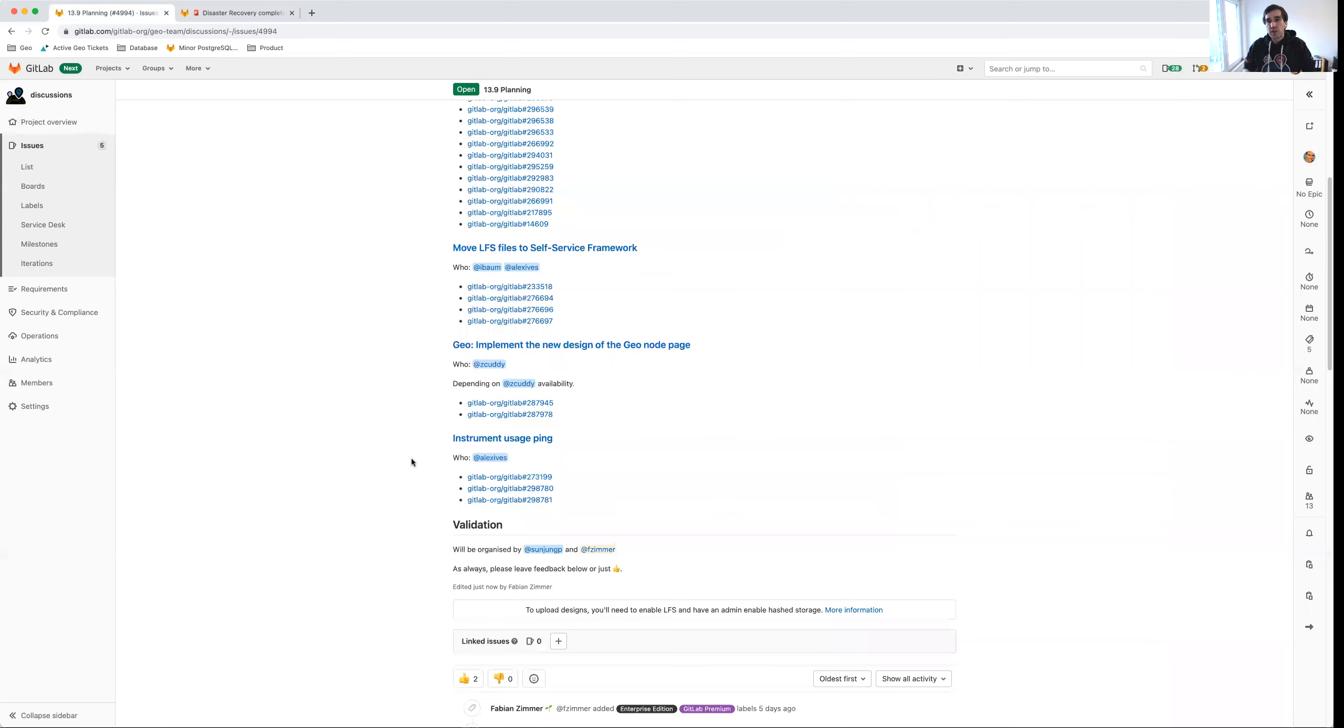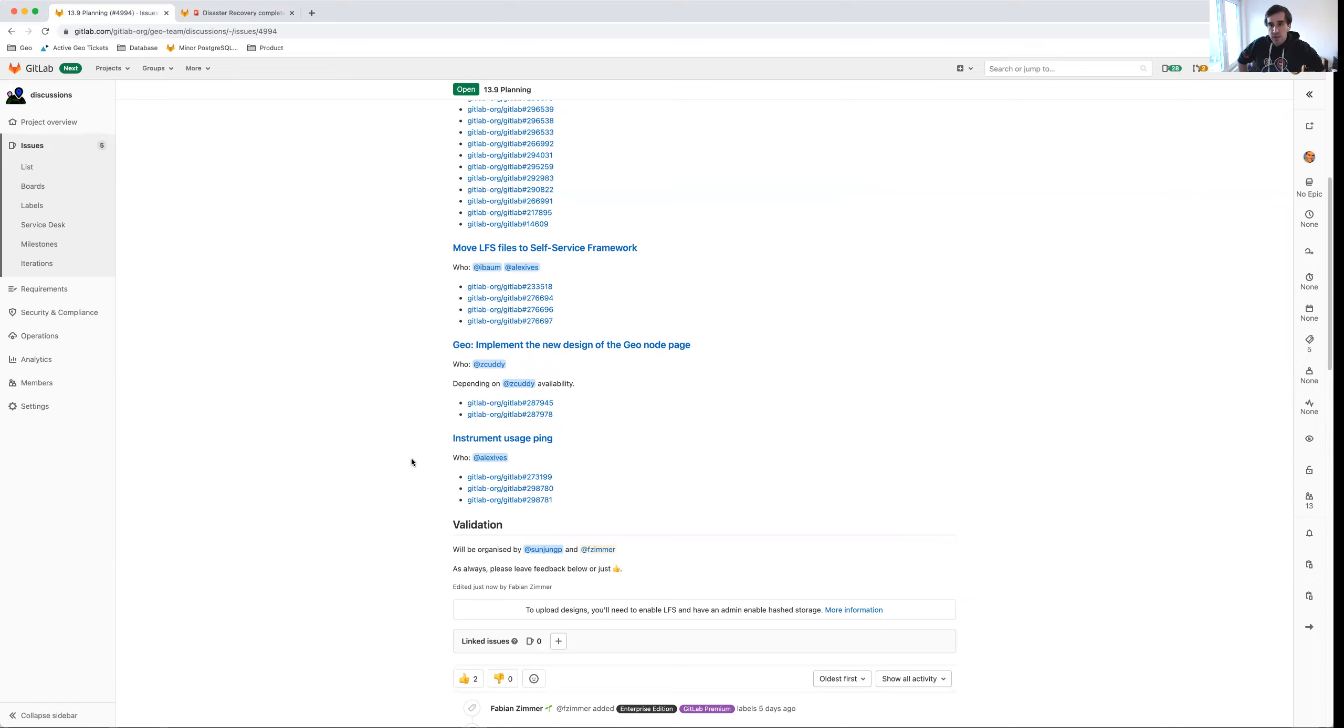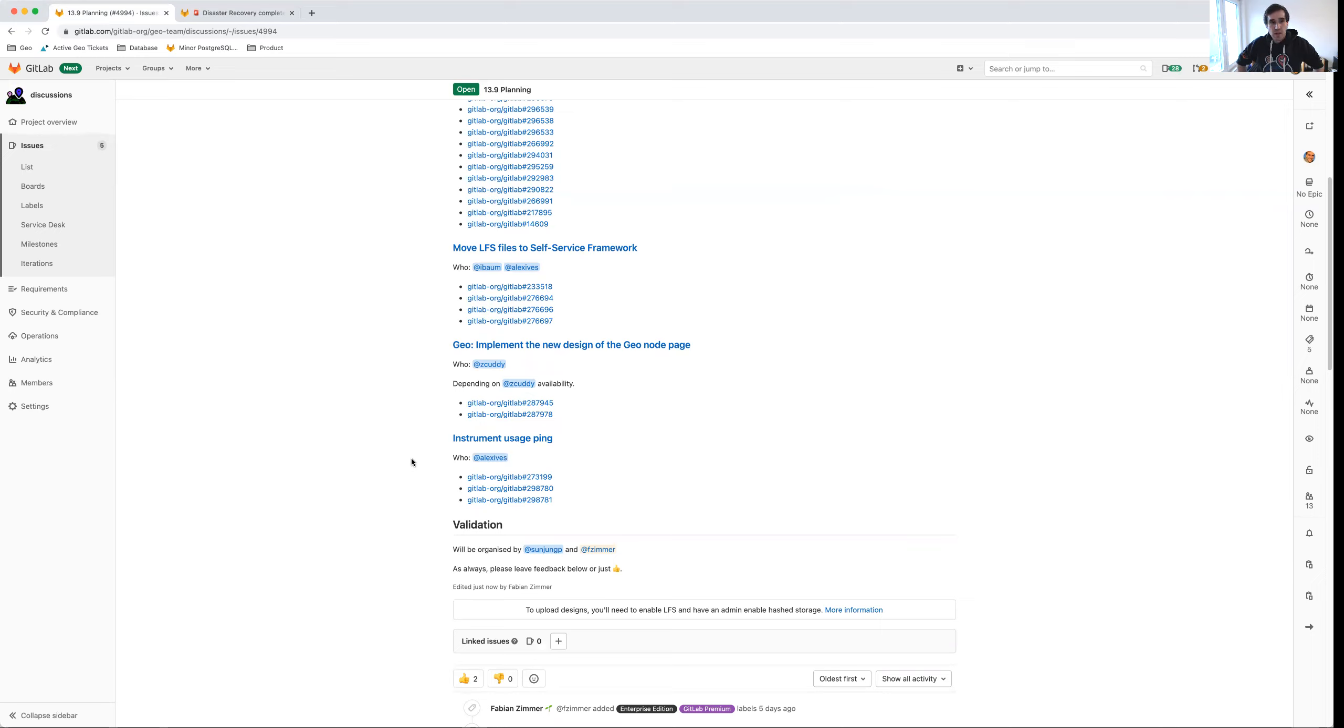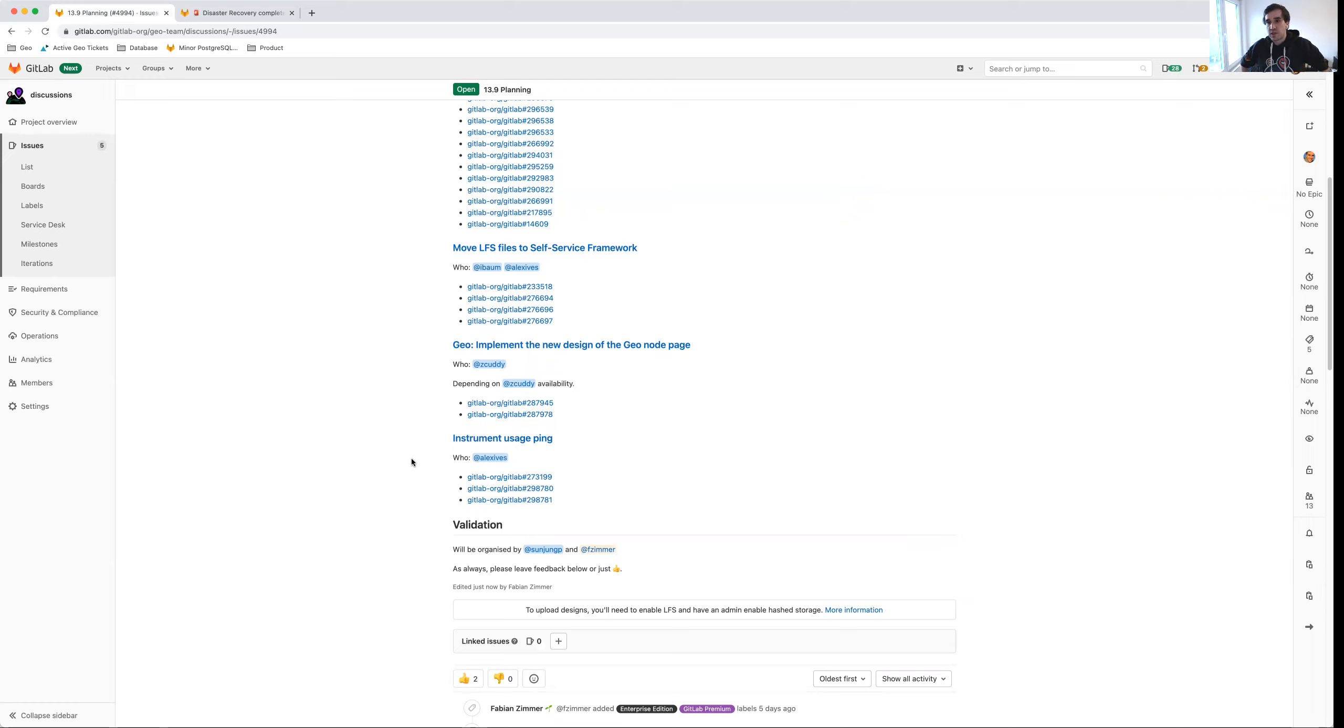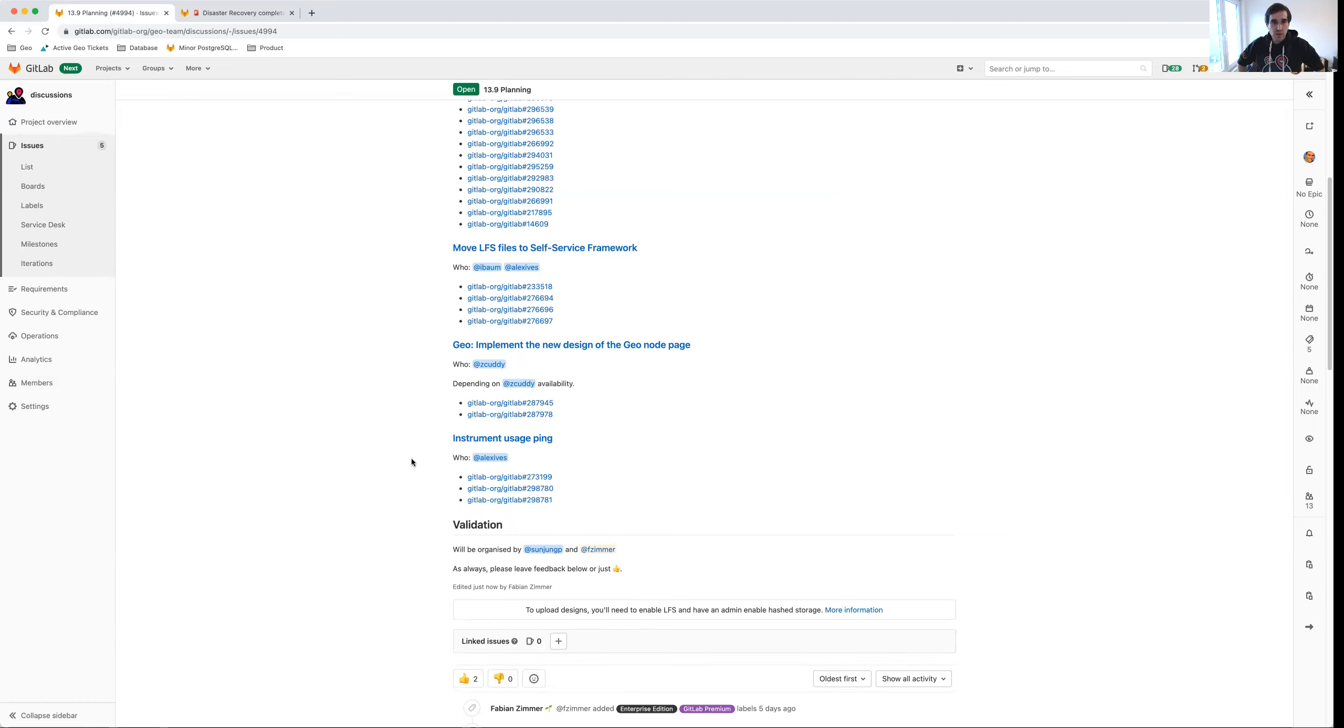Finally, we've done a little bit of research on how to actually enable usage ping on geo-secondaries specifically for Git operations. So we can already measure operations via the web interface, but we can't via Git. And arguably, many developers rely on geo-secondaries for Git operations. And so we would really like to measure that. And in order to do so, we need to enable usage ping on secondaries and then hook it up to our monitoring stack, mainly Prometheus. So that's also hopefully going to happen in 13.9.